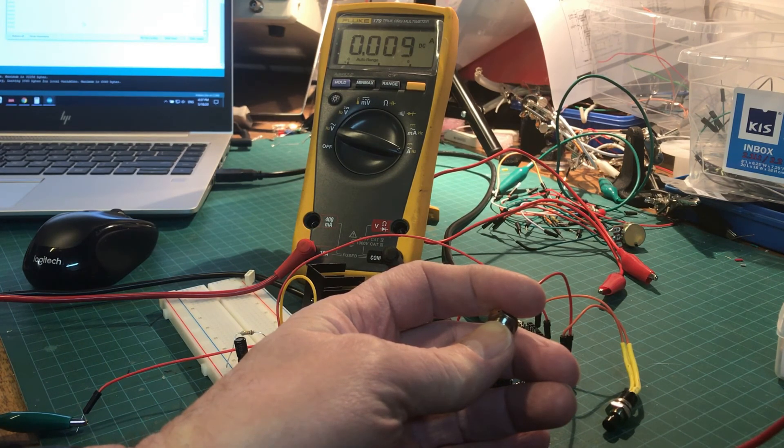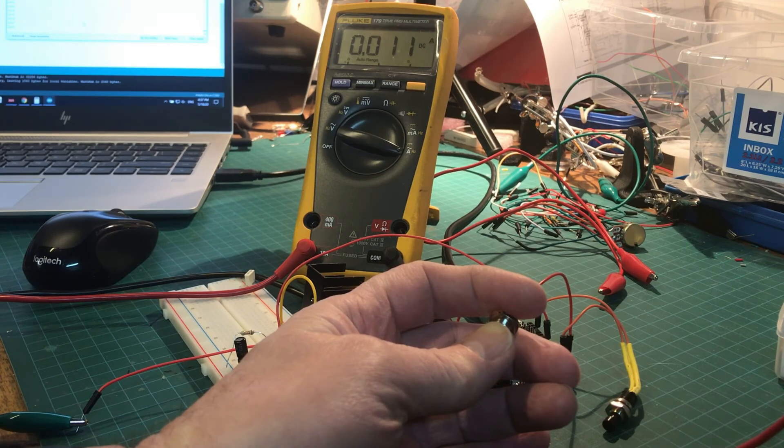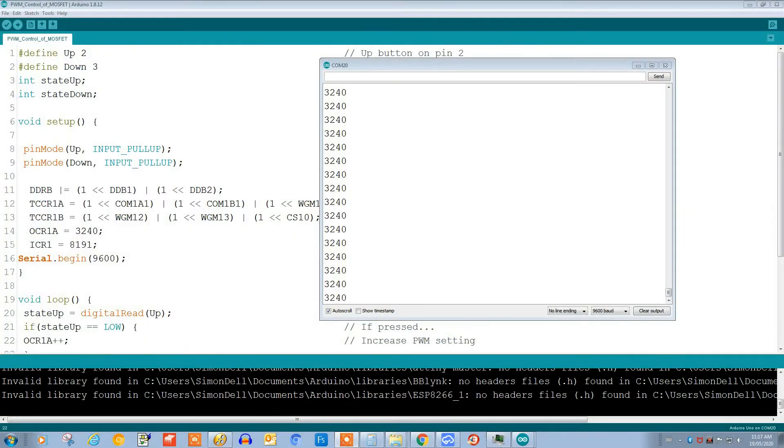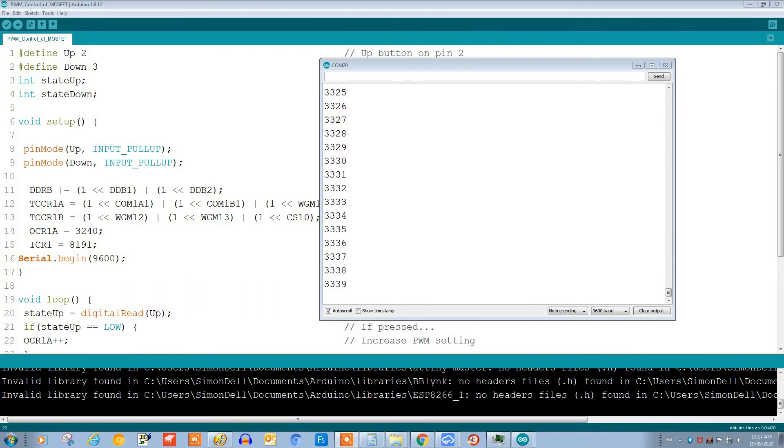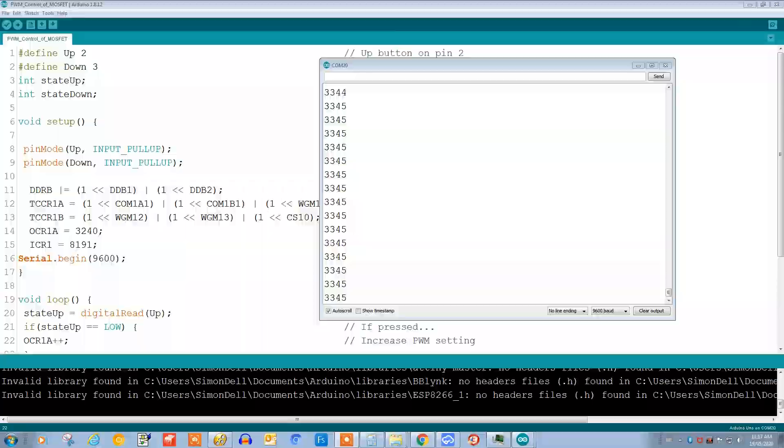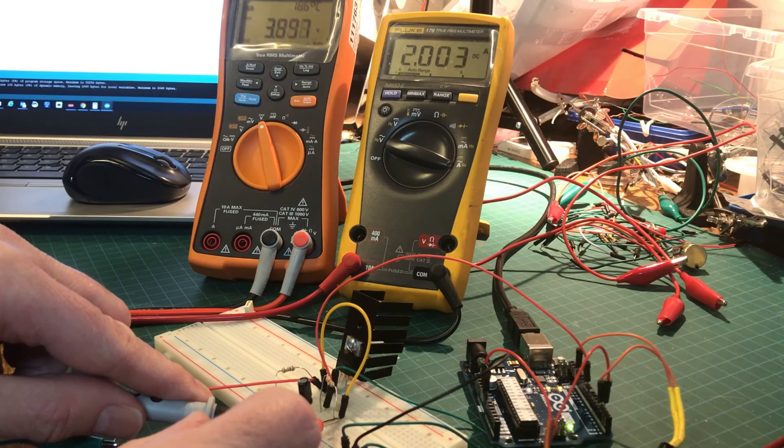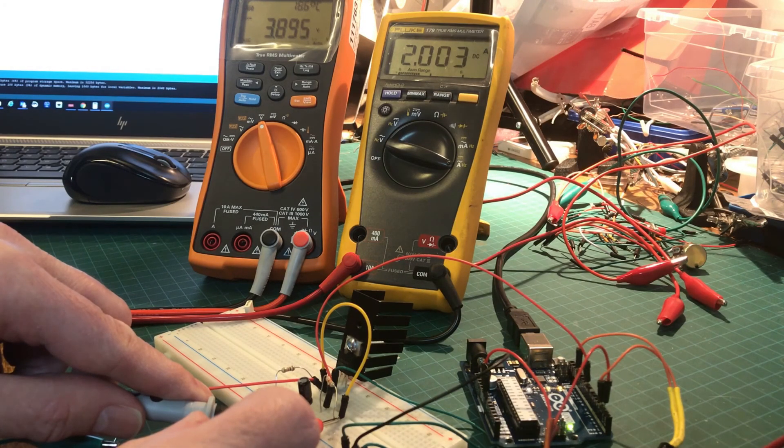Let's take a quick look at this on the Arduino serial monitor. Here we can see the OCR1A level rapidly increasing as I press the button, and this increases the PWM width and the current through the transistor. With a PWM level of 7050, I have two amps going through the transistor.